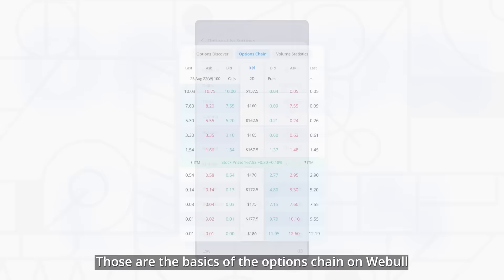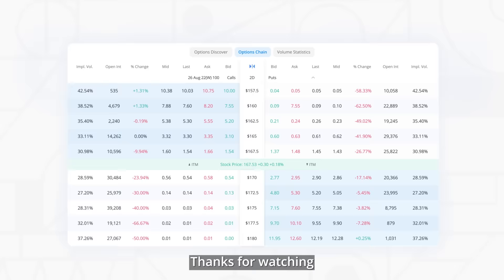Those are the basics of the options chain on Webull. Thanks for watching, and be sure to check out our Learning Center for more educational content.